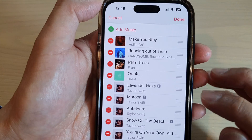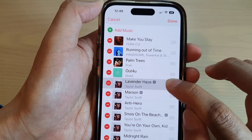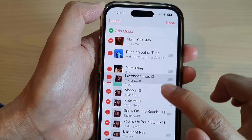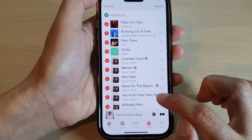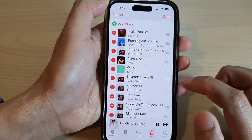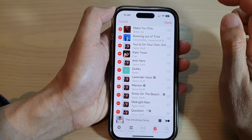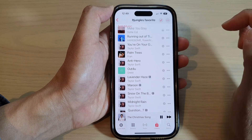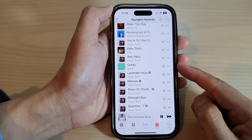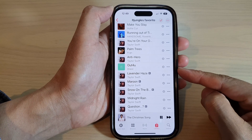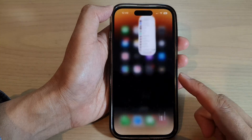From the list, simply touch and hold on the three lines next to the song, then drag it up or down. Continue to rearrange other songs as needed. Finally, tap on the Done button to finish. That is how you can rearrange songs in your music playlist on the iPhone 14 series.